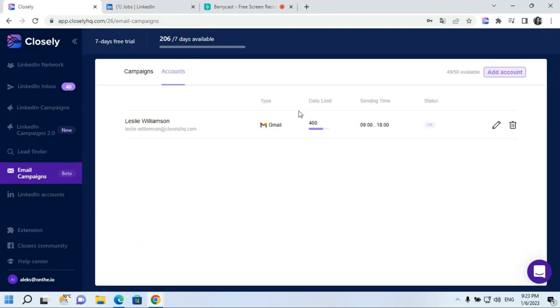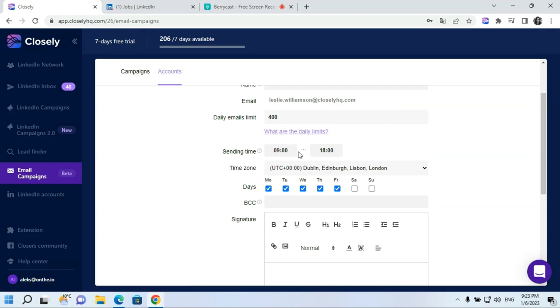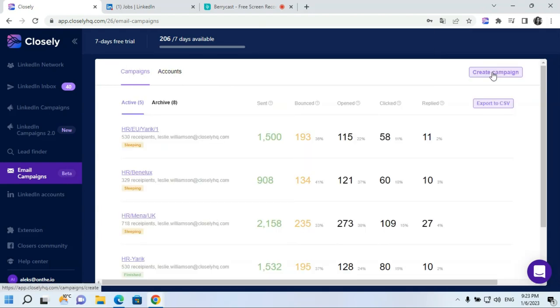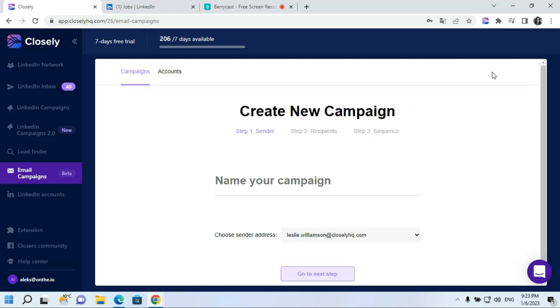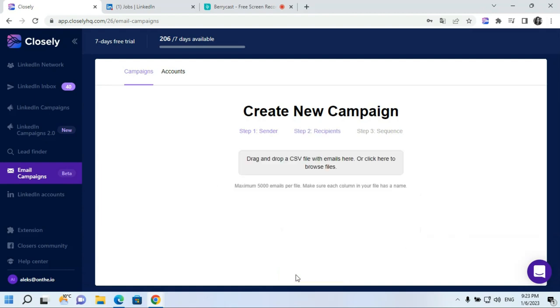Simply connect your Gmail or Outlook account to Closly. Set your limits, sending time, time zones, and working days. You're all set to start your email campaigns using personalization and custom time delays between each step. In order to create your first campaign, click the Create campaign button, name your campaign, and choose sender address in case if you have multiple email accounts connected.